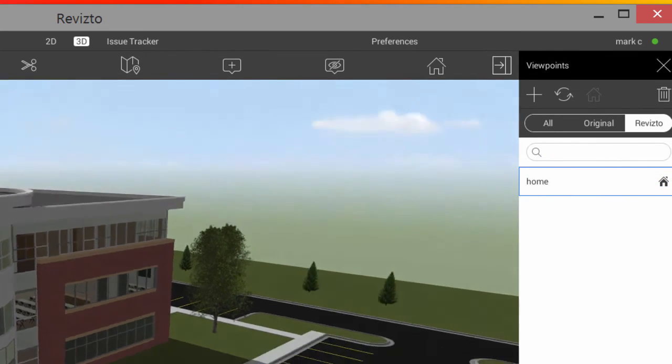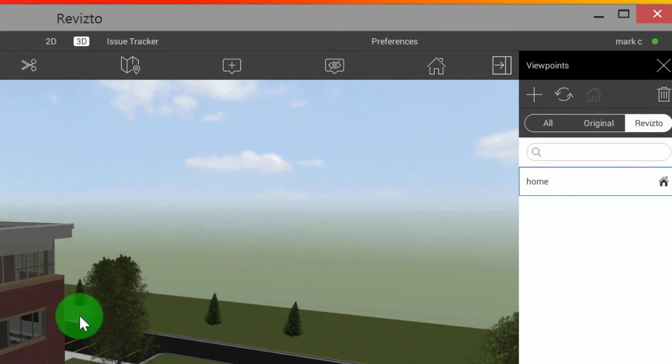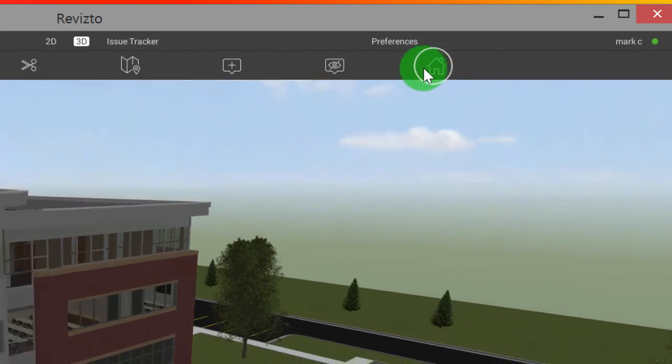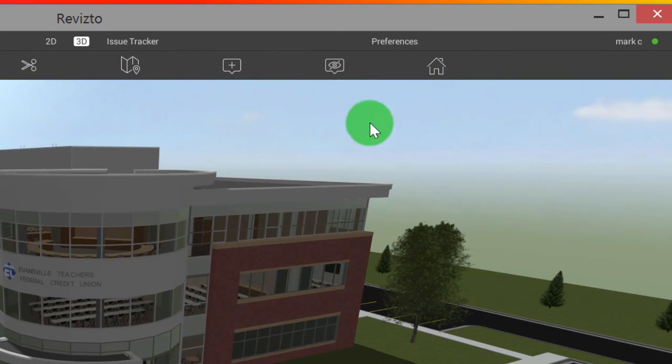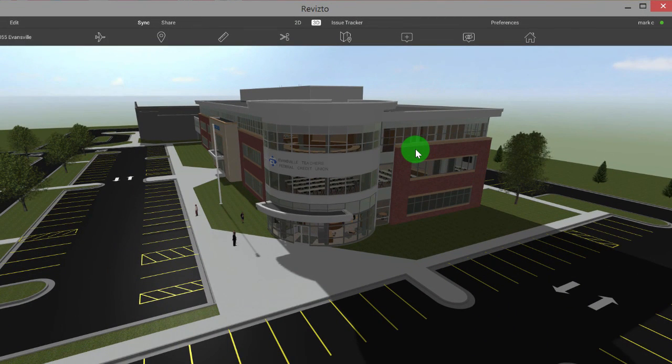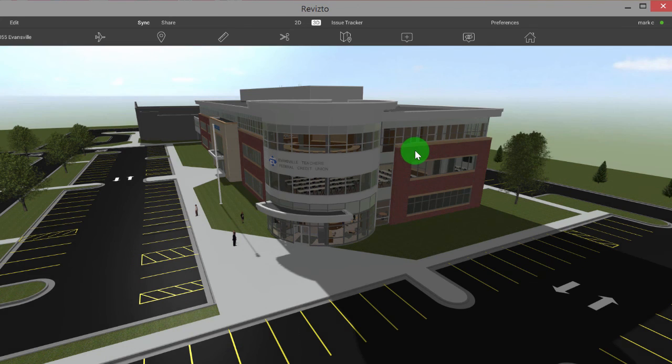So when anybody is in a different place in the project, whenever they click the home button here, it's going to take them back to that specific location. And then anybody else invited to the project is going to be taken back to this specific location when they open up the project.